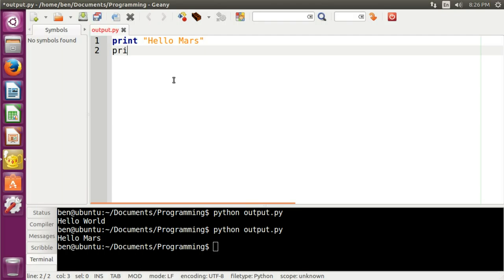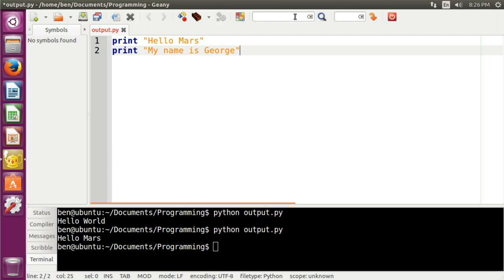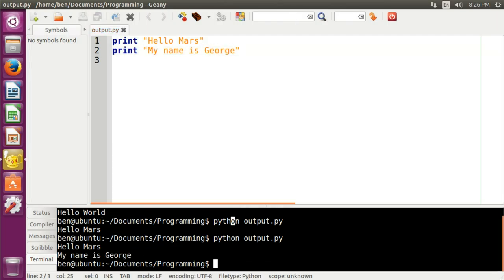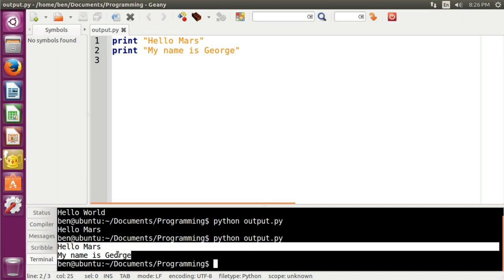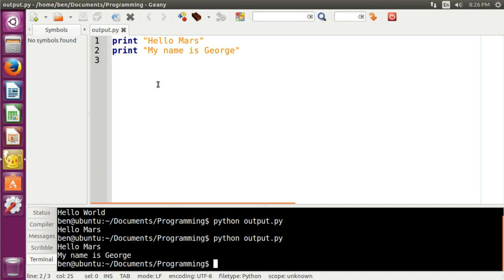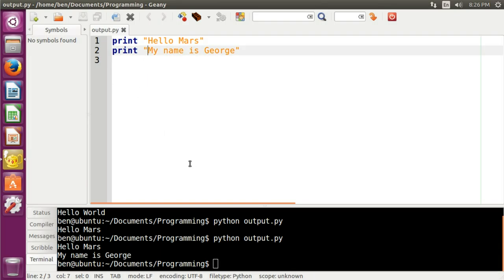I can type 'print', and then 'my name is George'. If I run it again, you can see there is a line break between 'Hello Mars' and 'my name is George'. Python automatically puts in that line break for you so you don't have to manually break the line.